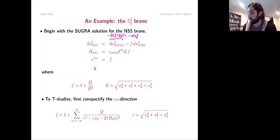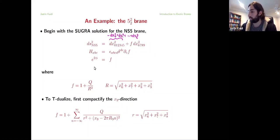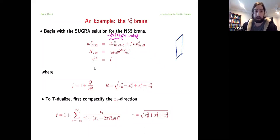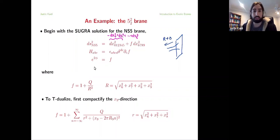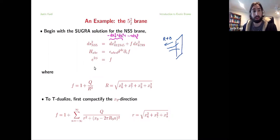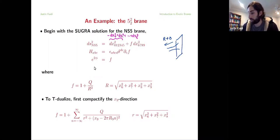When r goes to infinity — far away from the NS5 brane — f is basically just 1, so we're in flat space effectively. When I go towards r equals zero, I get some divergence in the metric, which gives rise to some throat-like thing. This is the familiar metric of the NS5 brane. Now we're going to go ahead and apply some T-duality to it. I'm going to be fairly pedagogical with this T-duality — probably more detailed than some of you would like — but there are a lot of subtleties here that are not commonly appreciated.